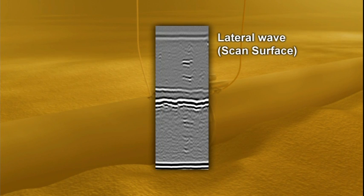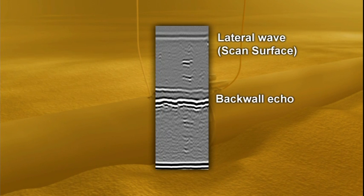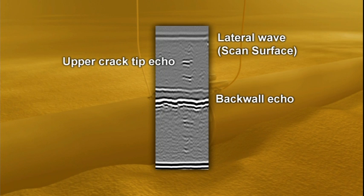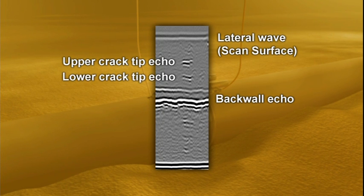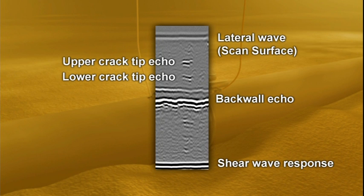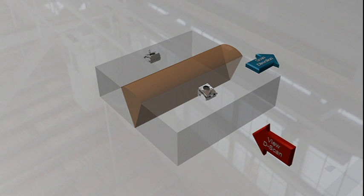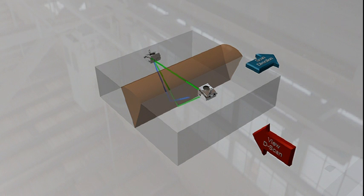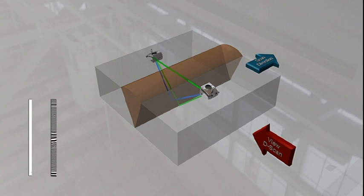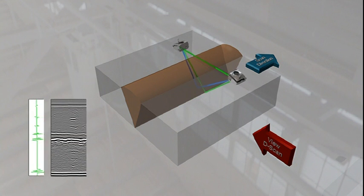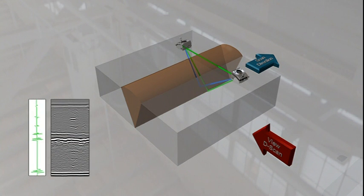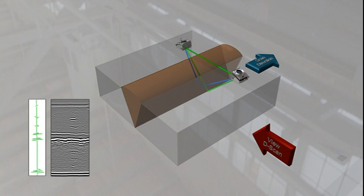This image shows a lateral wave, b back wall echo, c upper crack tip echo, d lower crack tip echo, and e shear wave response. Every millimeter, an A-scan is fired through the steel between the transmitting and receiving transducers for the full length of the scan, using an encoder to ensure accurate measurement. The individual A-scans are stacked together to give a 2D real-time representation of the material thickness and the accurate size and position of any flaws present.